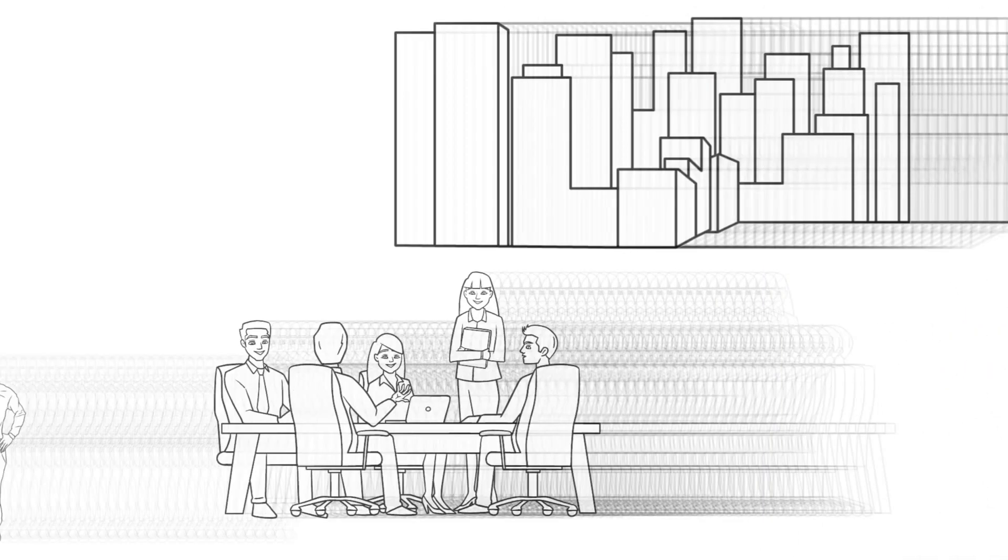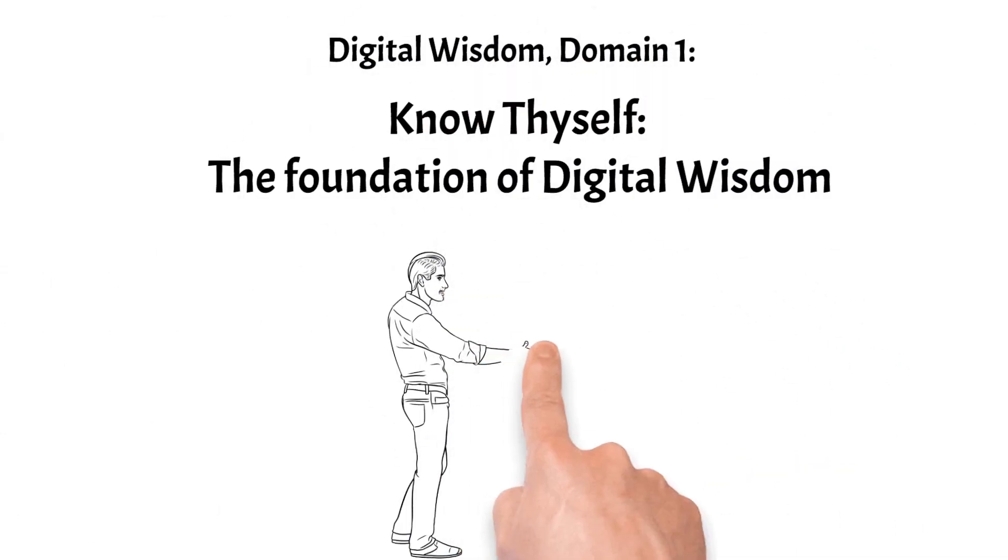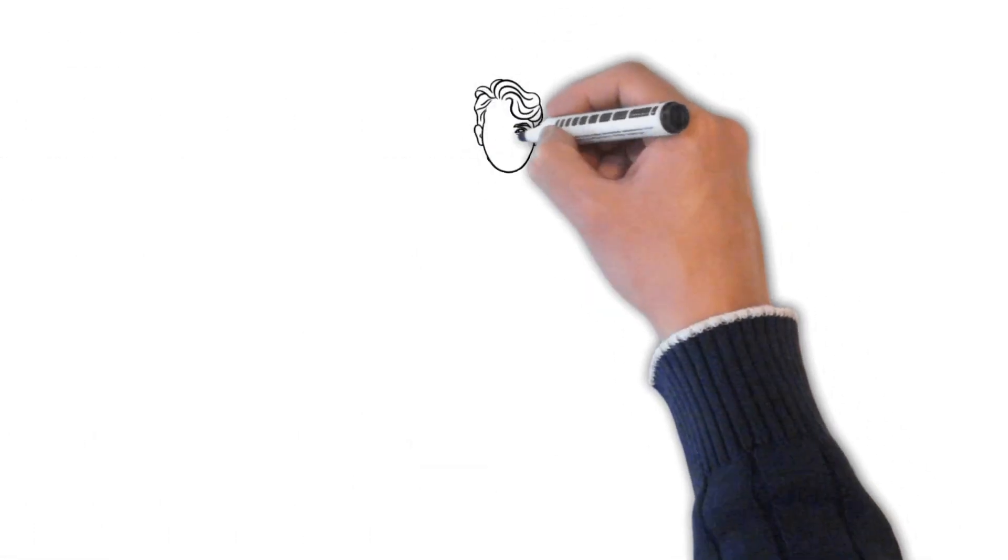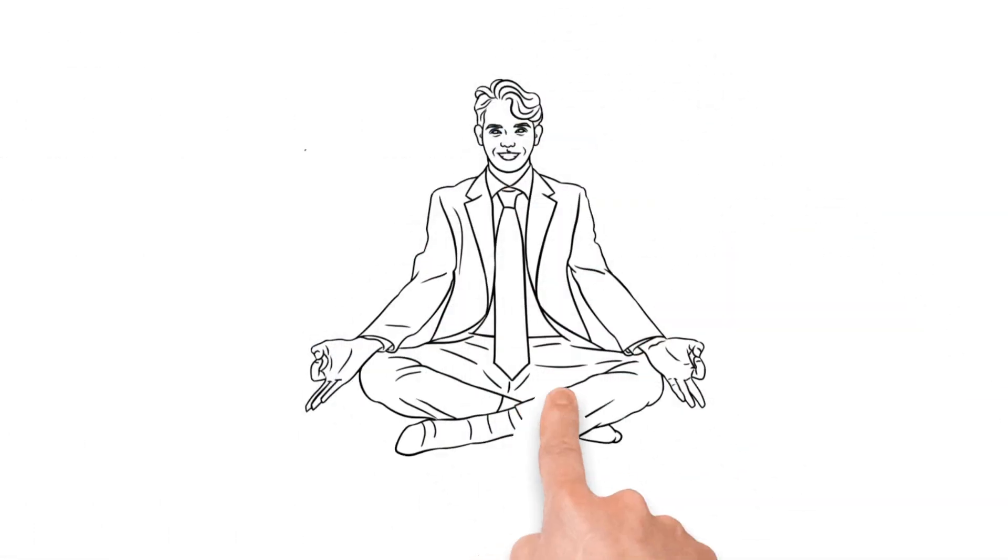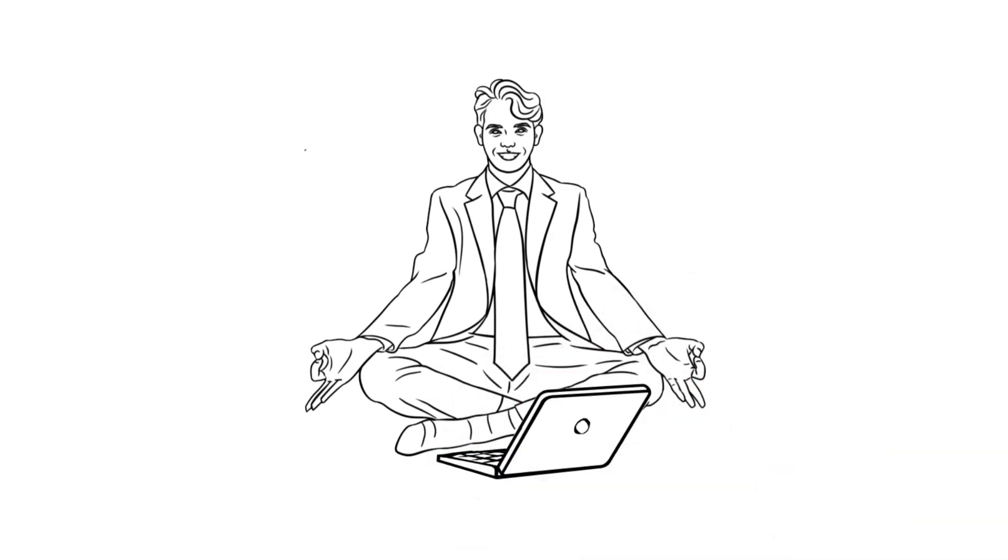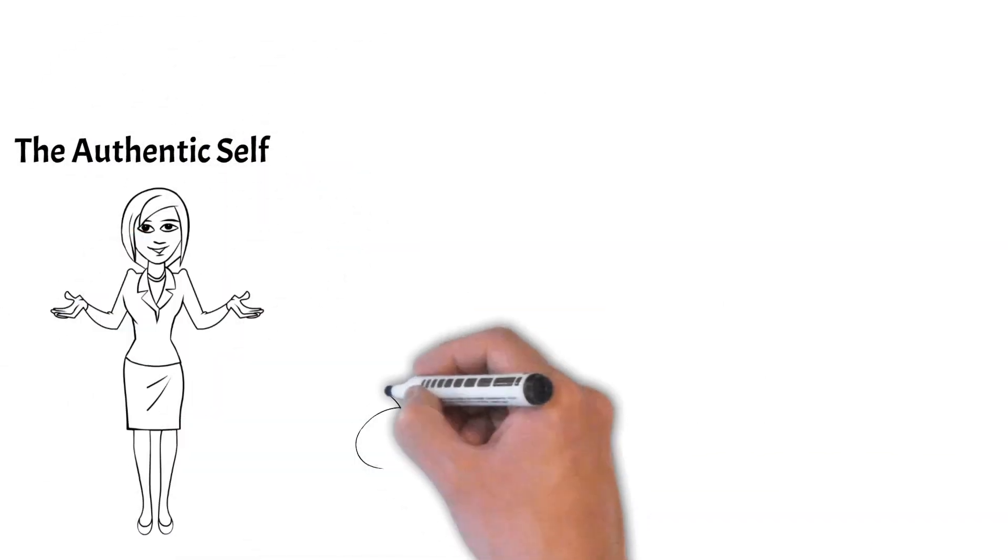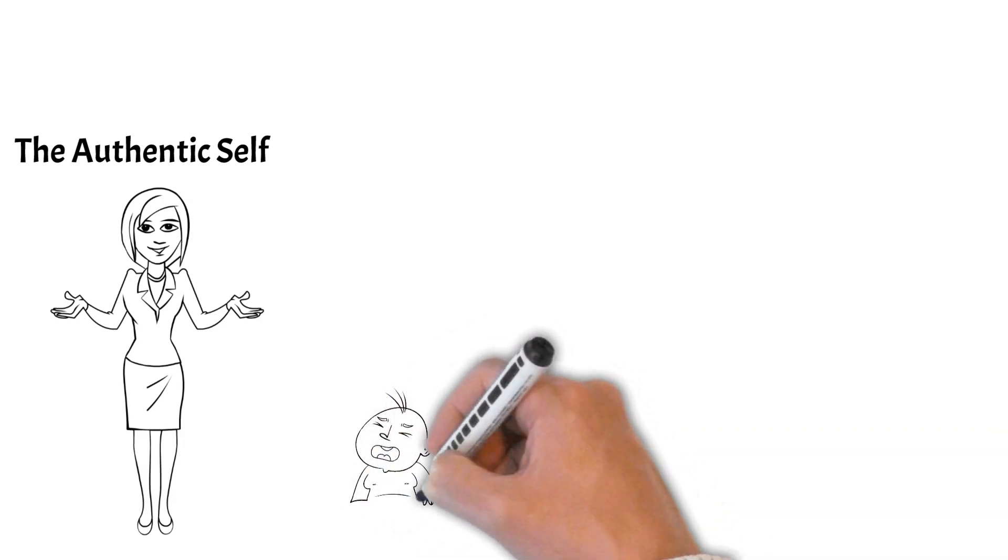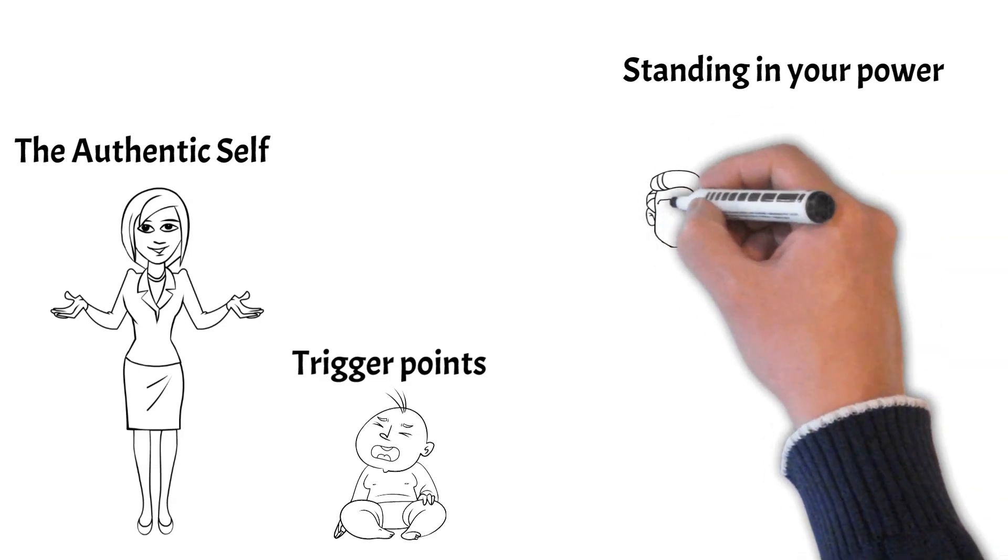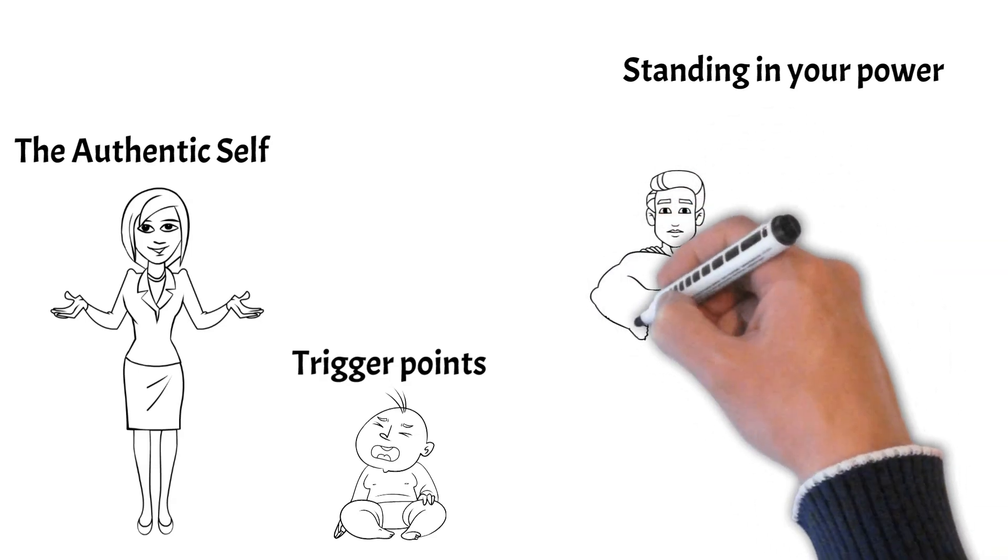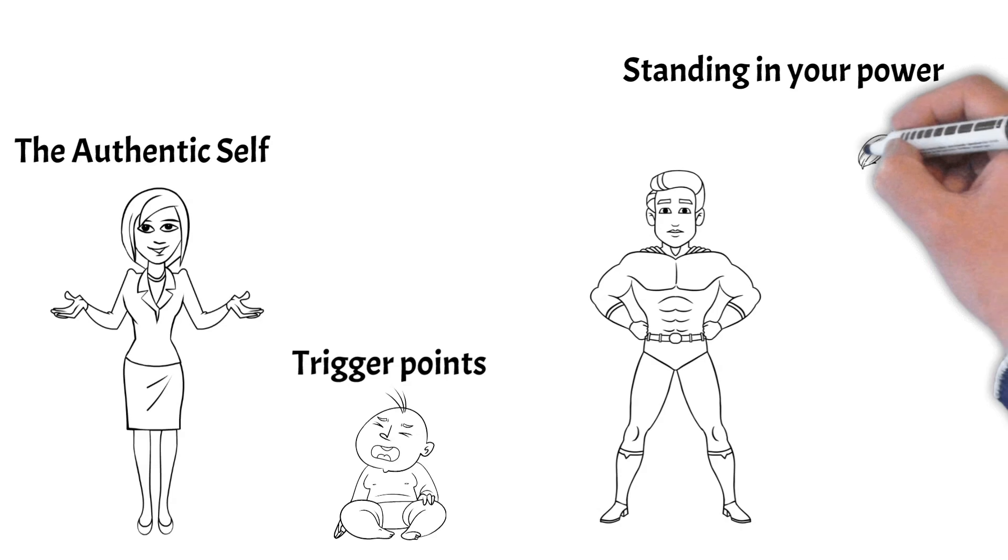Know thyself is the foundational domain of digital wisdom. It entails coming to an experiential embodied awareness of who you really are, and of what your true needs and values are. In other words, it is being able to embody the authentic self. It also necessitates understanding how your mind functions. That includes being conscious of your trigger points, personal issues and the possible trauma that underlies that.